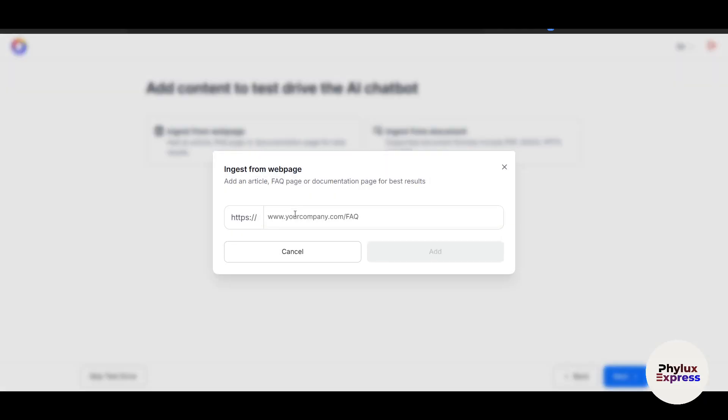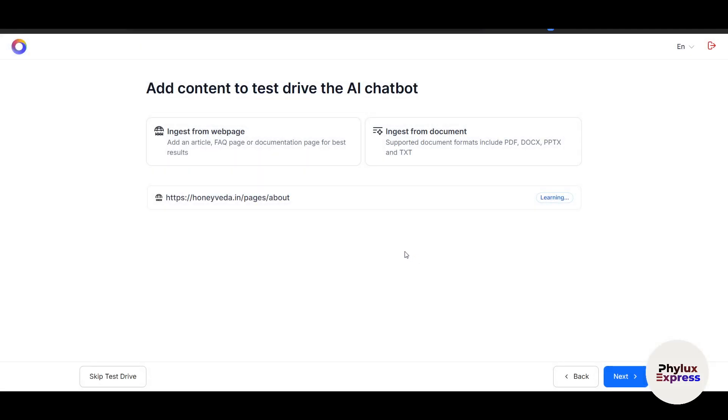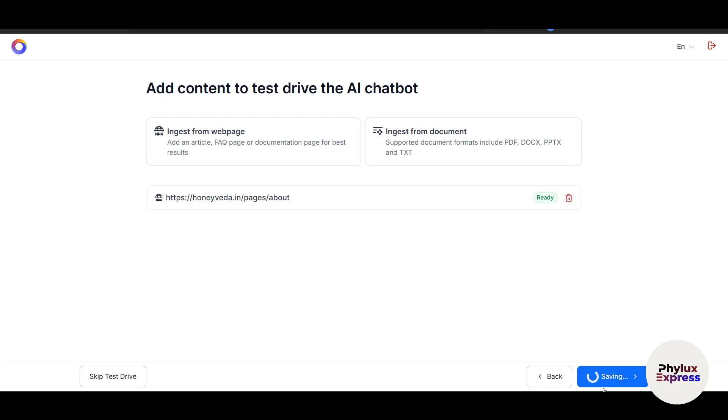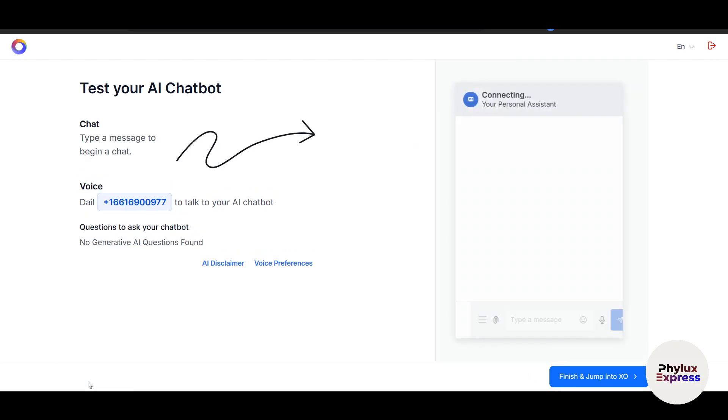Now it's asking you to add content to test drive the AI chatbot. I'll click on Insert from Web Page. Let's say I'll add the FAQ section and click Add. Within just a few seconds, the AI will automatically learn all the data from here and click Next.